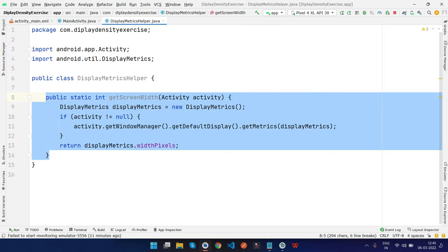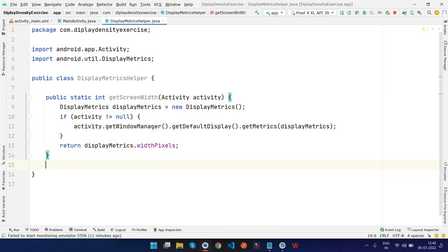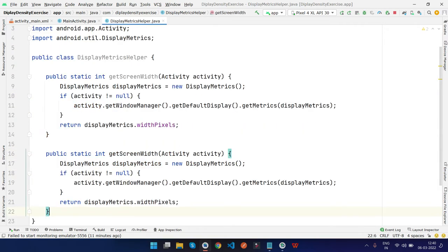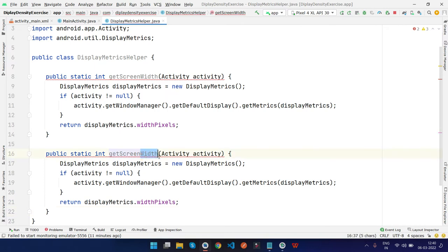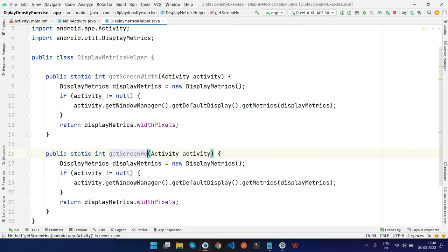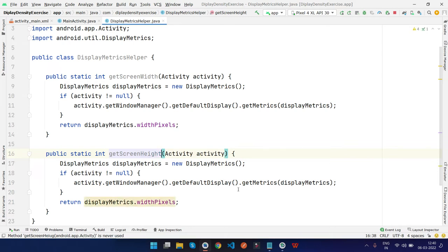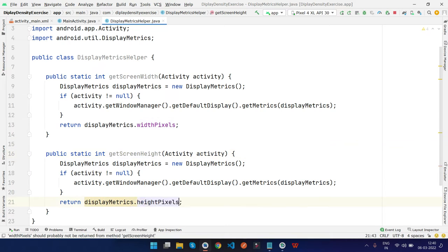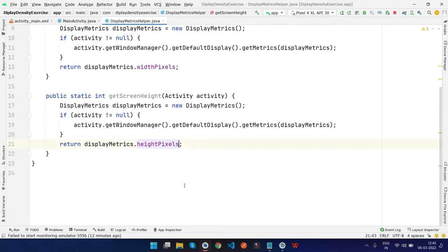Let me just copy and paste and change the name. We'll create getScreenHeight, and return displayMetrics.heightPixels.